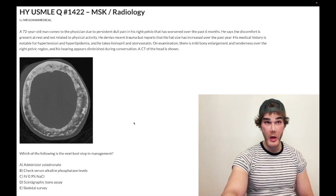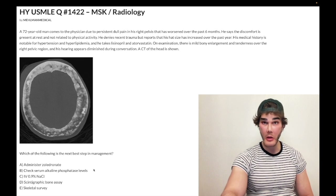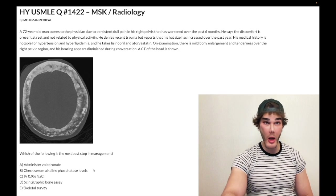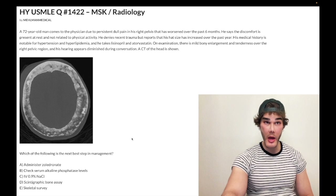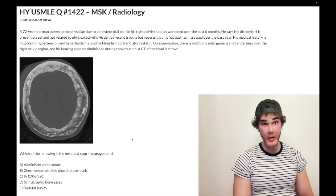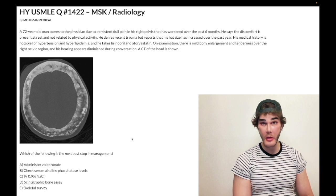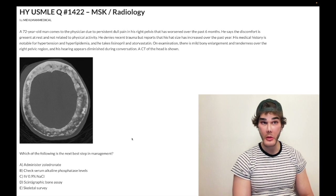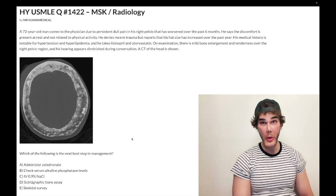For Step 1, what's critical to memorize is that in Paget's disease you see an isolated increase in ALP in approximately 14 out of 15 questions. In other words, calcium is normal, phosphate is normal, and PTH is normal.